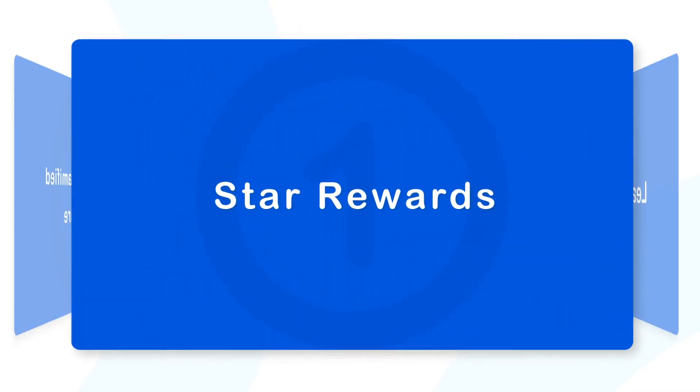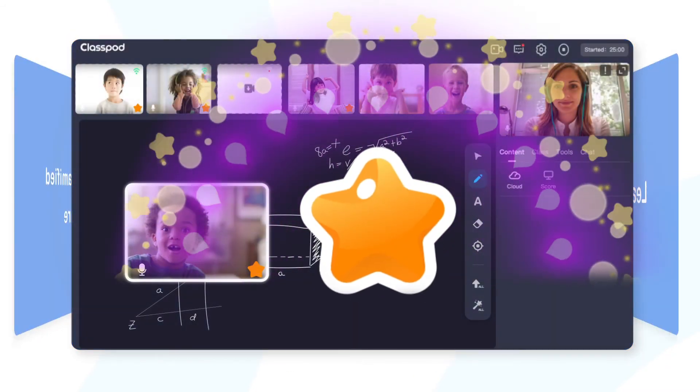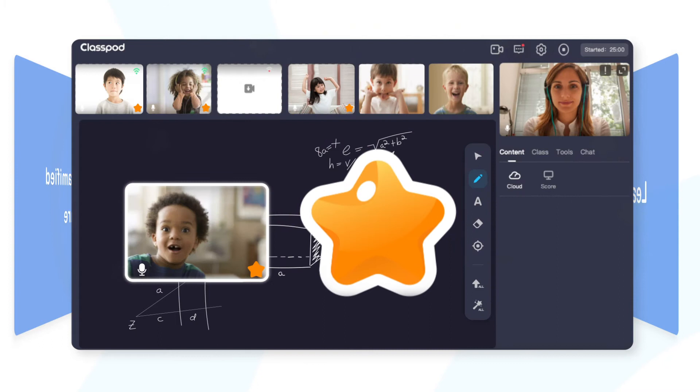Such as Star Rewards, which inspiring learners' learning incentives.